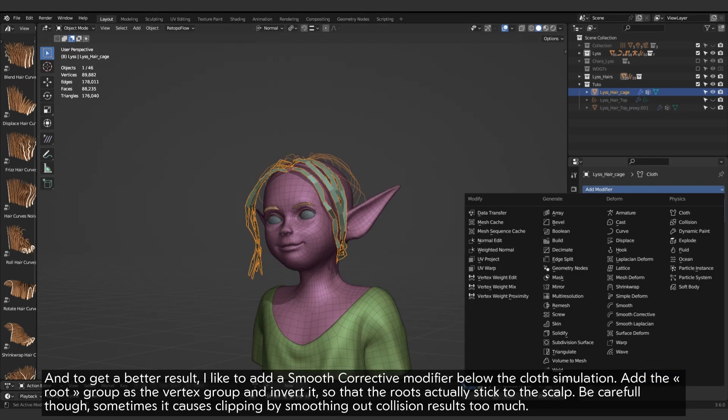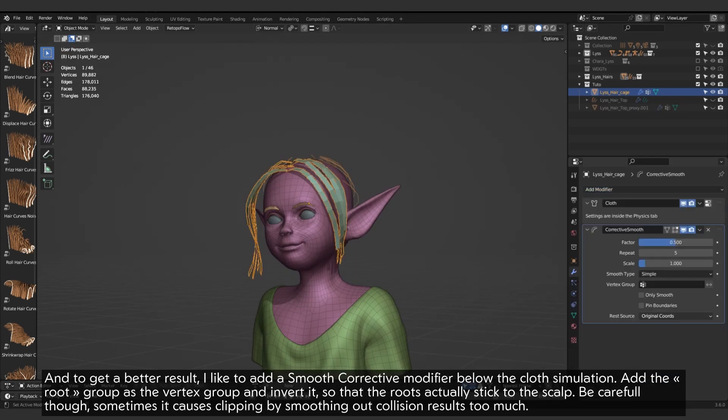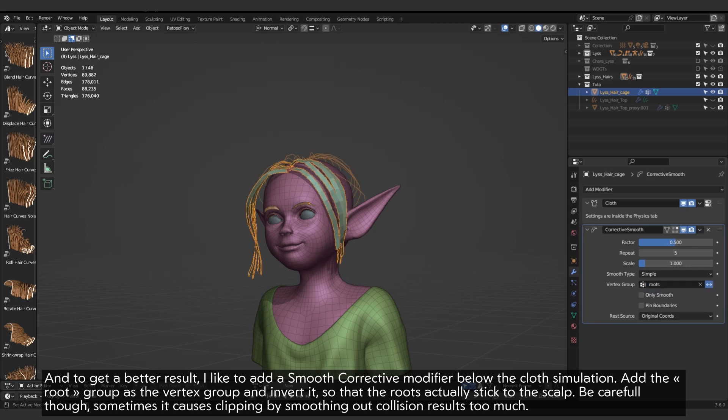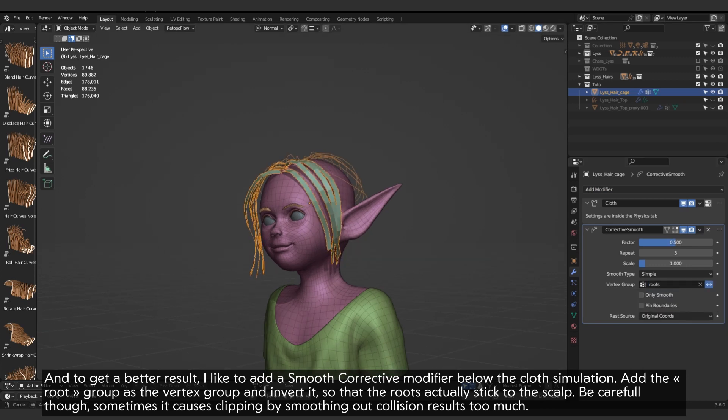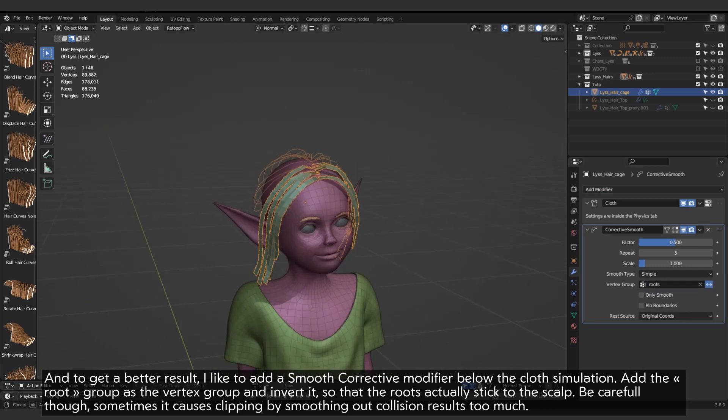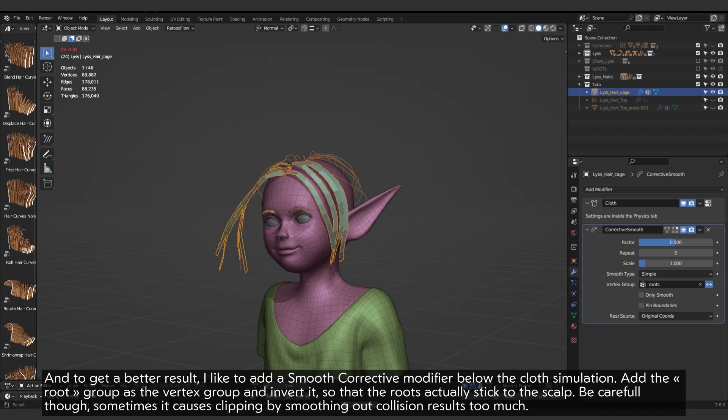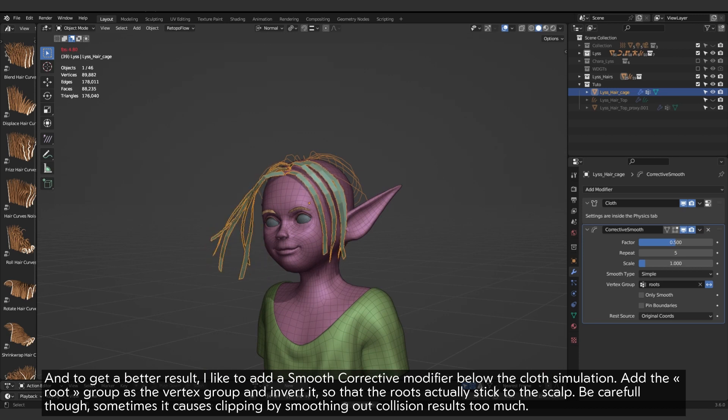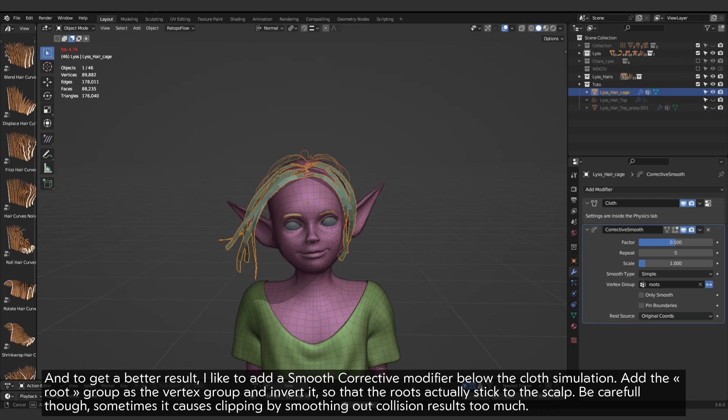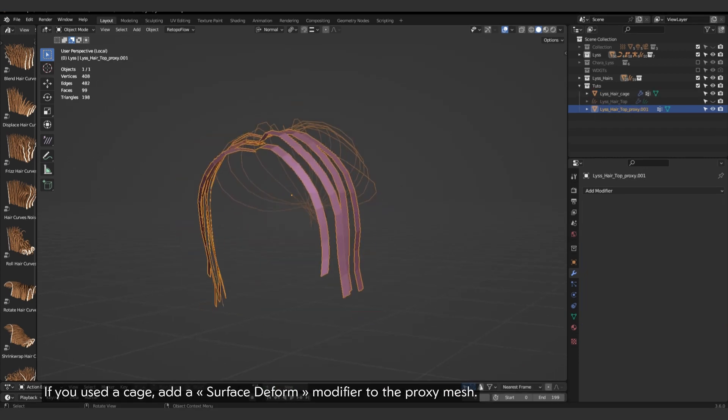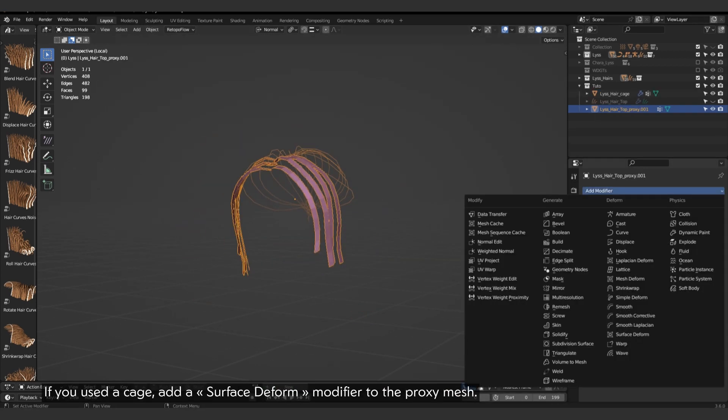And to get a better result, I like to add a smooth corrective modifier below the cloth simulation. Add the root group as the vertex group and invert it, so that the roots actually stick to the scalp. Be careful though, sometimes it causes clipping by smoothing out collision results too much.